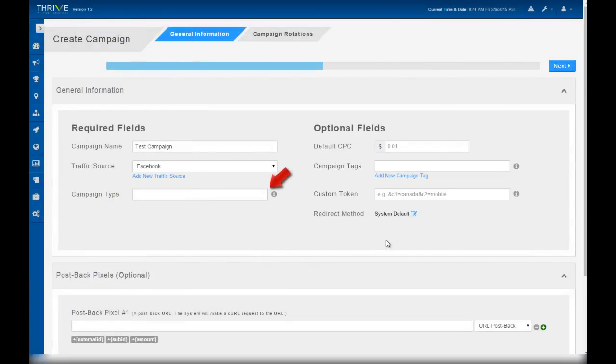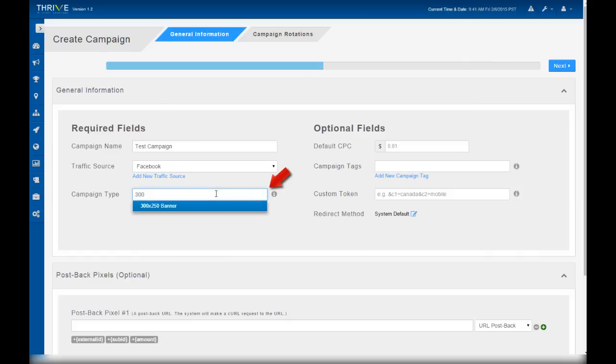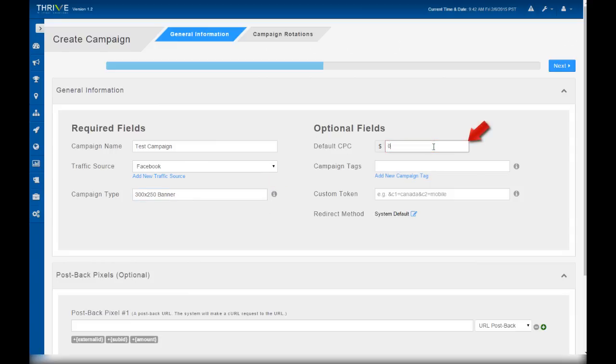Campaign type is simply an organizational feature to identify the type of campaign, for example pop-under, pop-up, mobile, etc. This campaign is going to be a 300 by 250 banner. Put in a default CPC for now to assign cost to each click. You can adjust this feature as you get a better idea of what your clicks cost as you run more traffic. You can also adjust costs retroactively via our cost update feature.